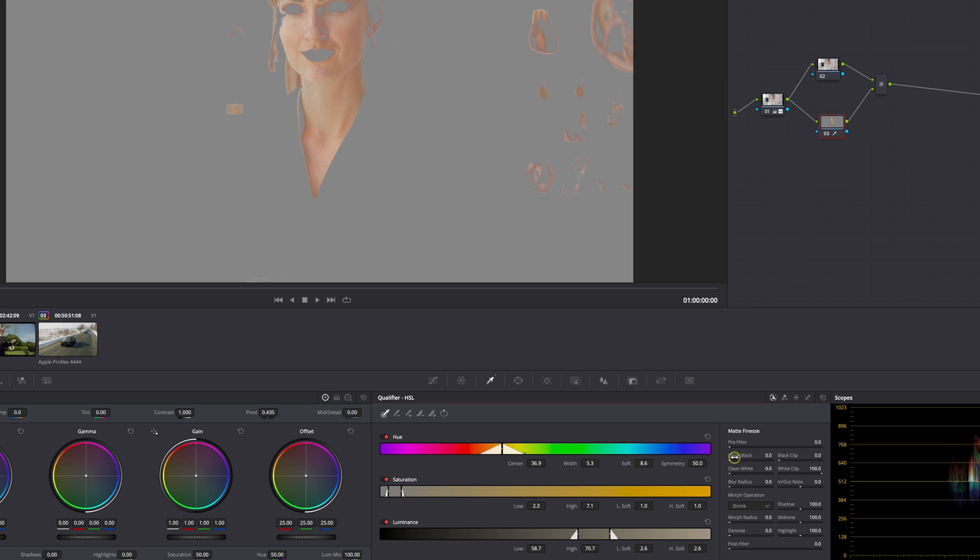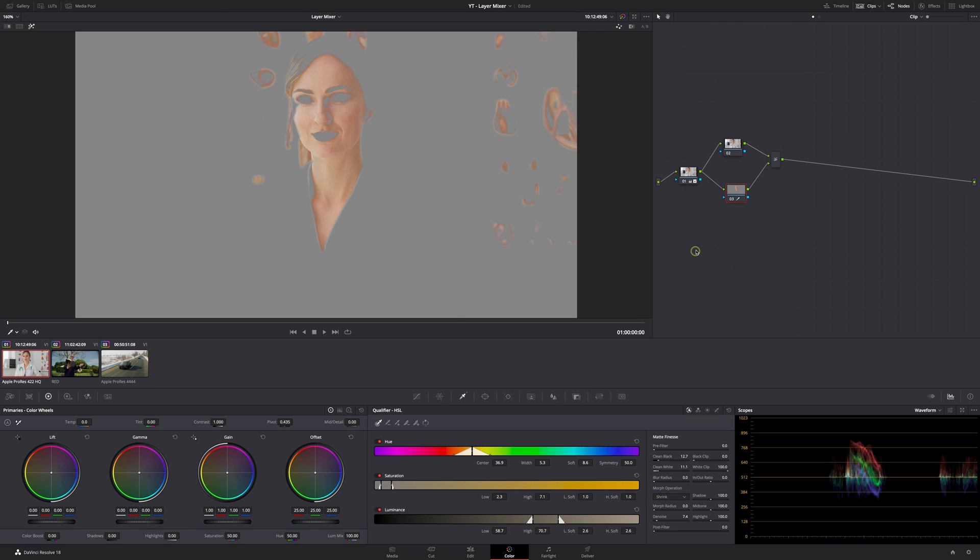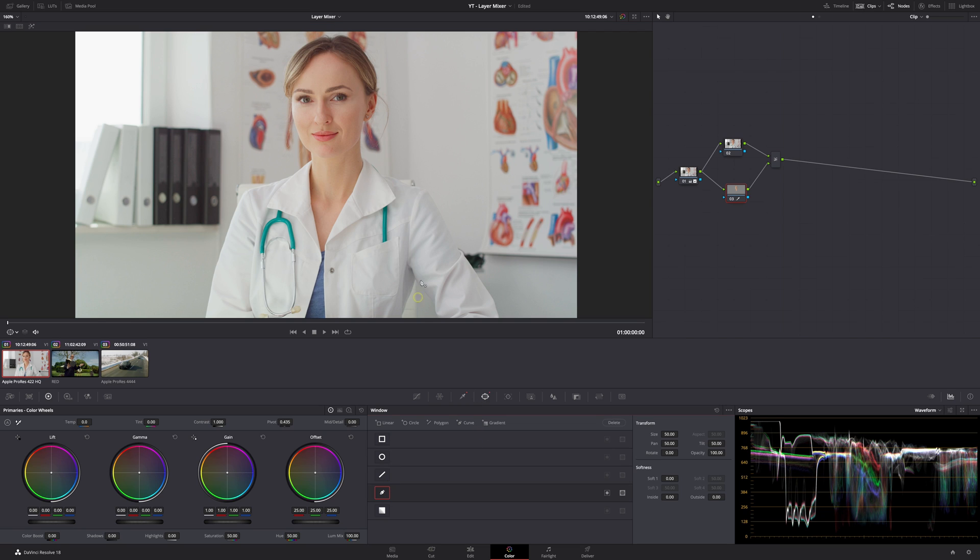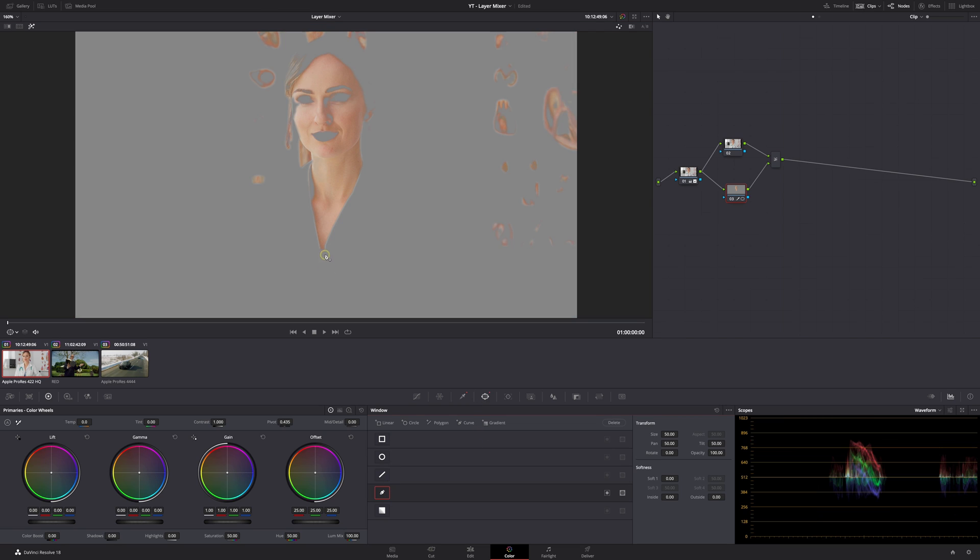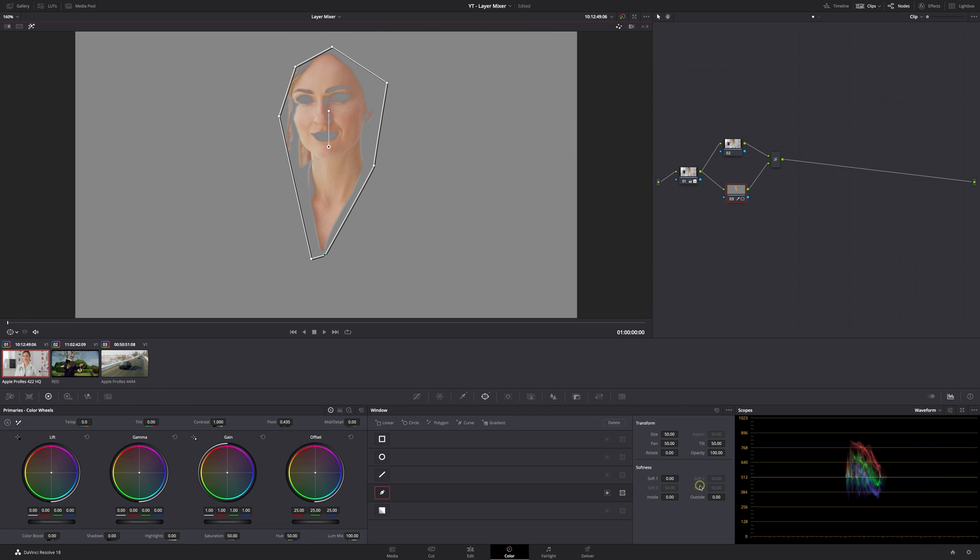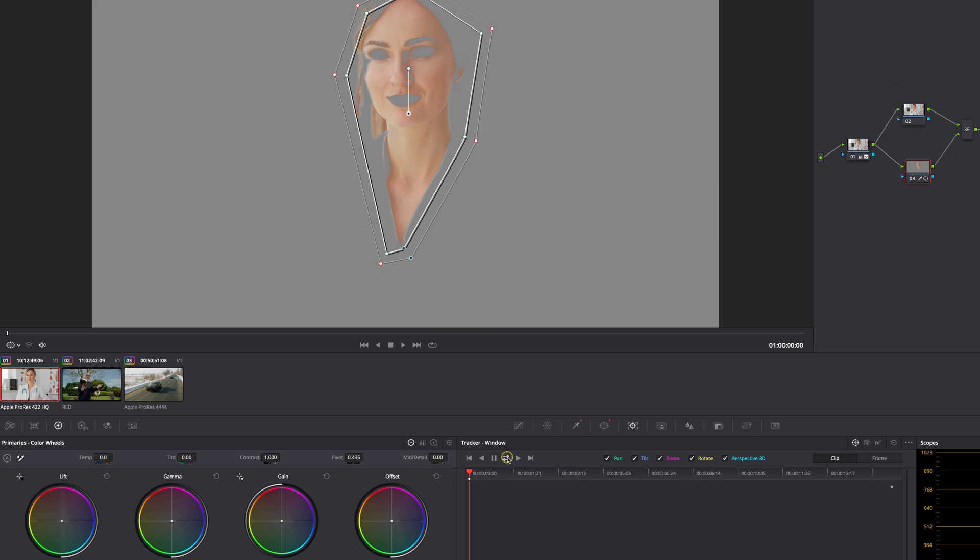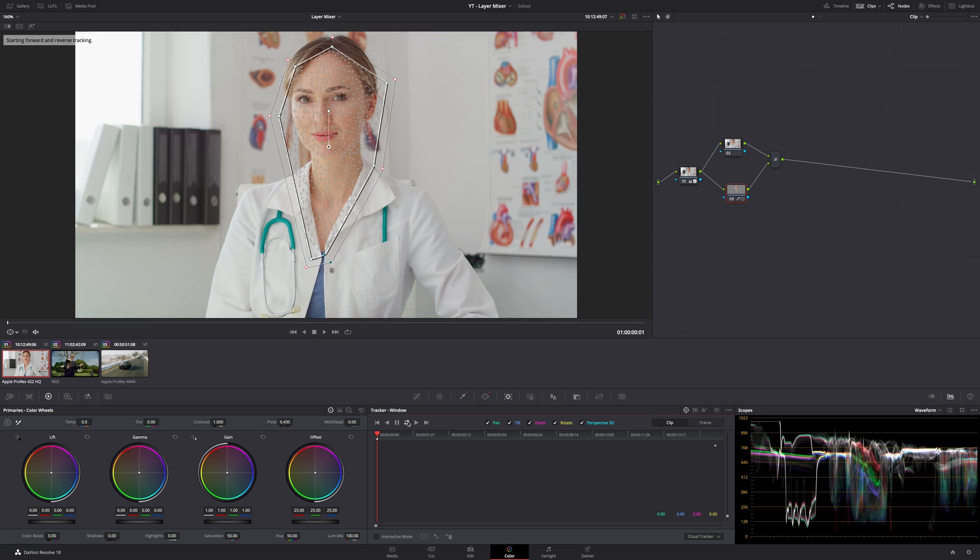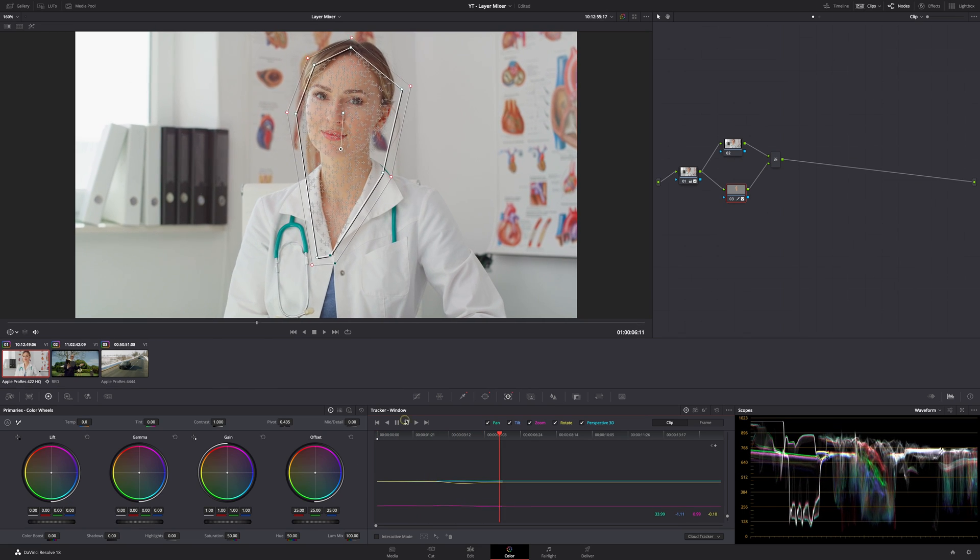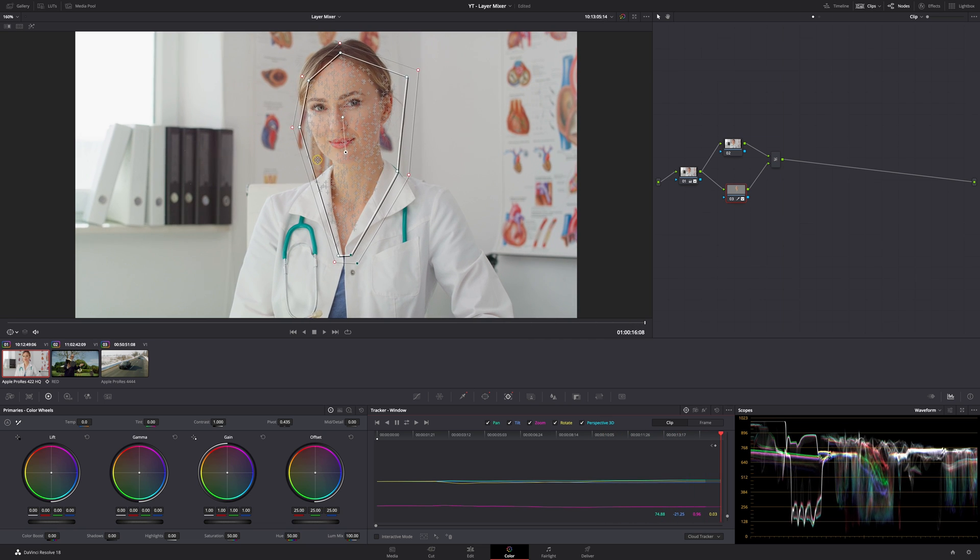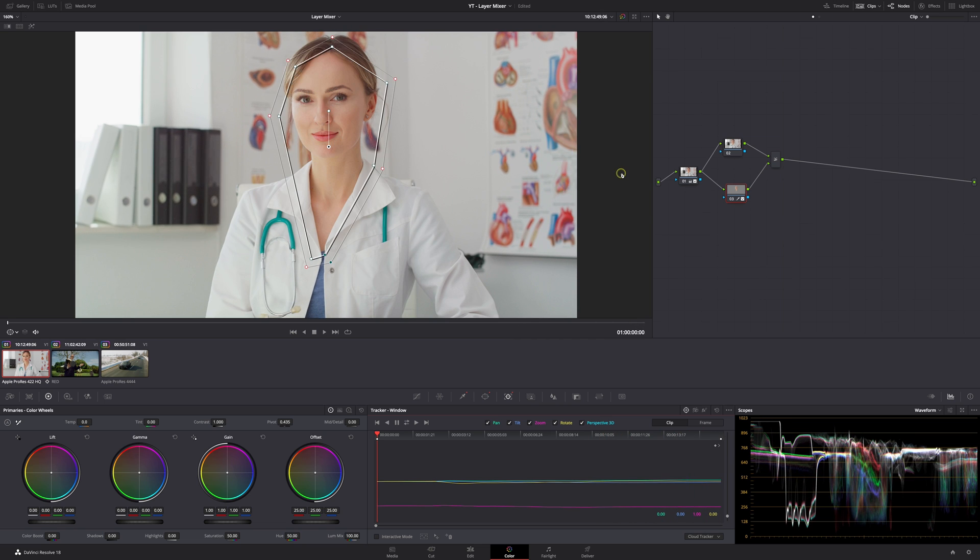I'm going to soften it up a little bit and then clean the blacks, clean the skin, and add a little bit of denoise. Just for the fun of it I'm going to go out of highlight mode and track her skin. I'm just going to draw a very quick rough window around her skin, soften it up, go to the tracker and track her skin. There's not much movement here. Turn the power window off.